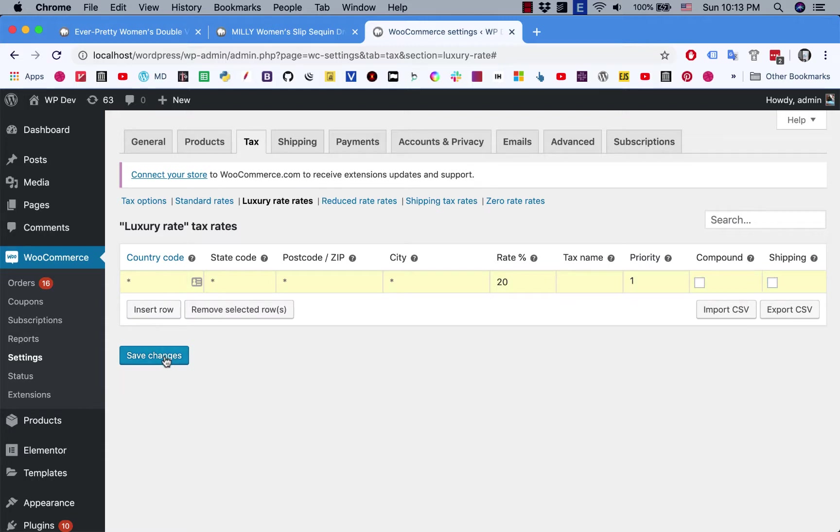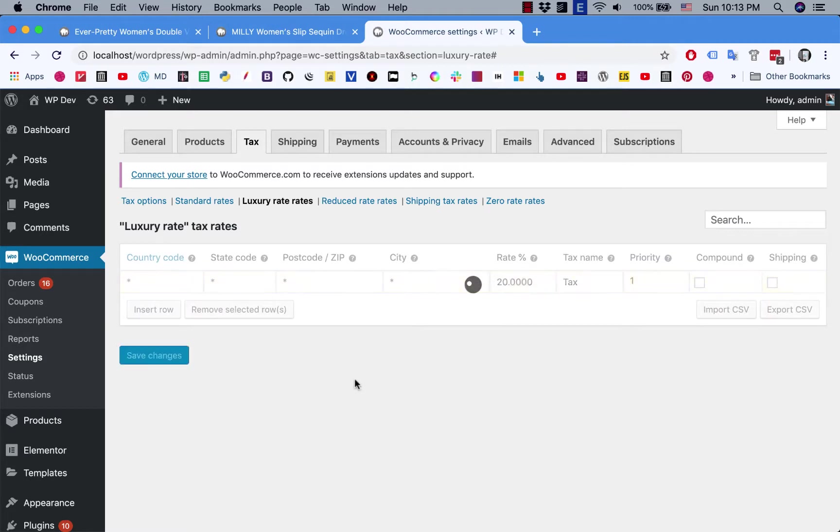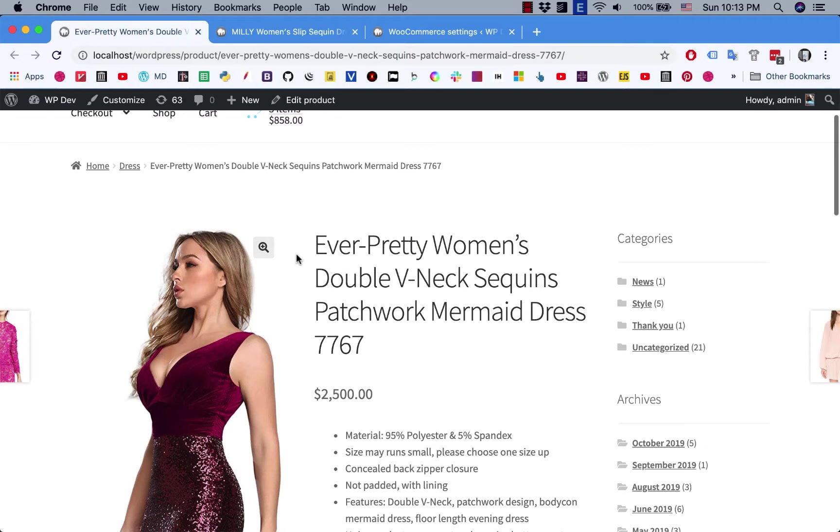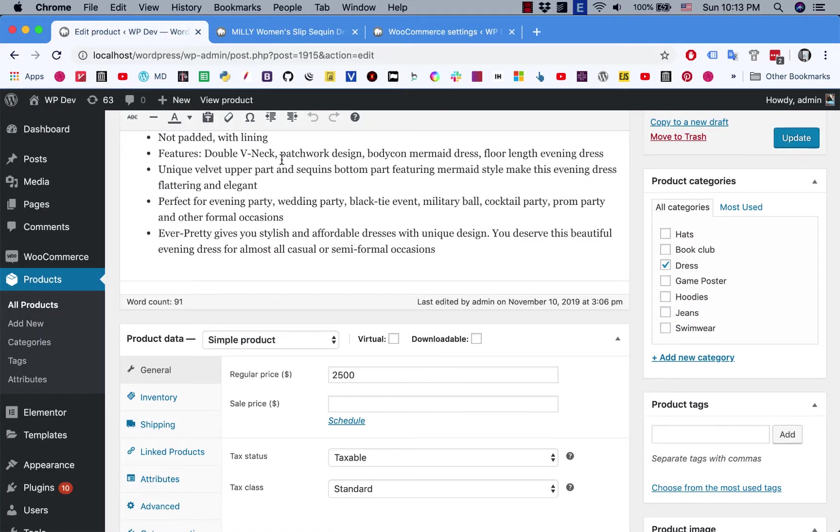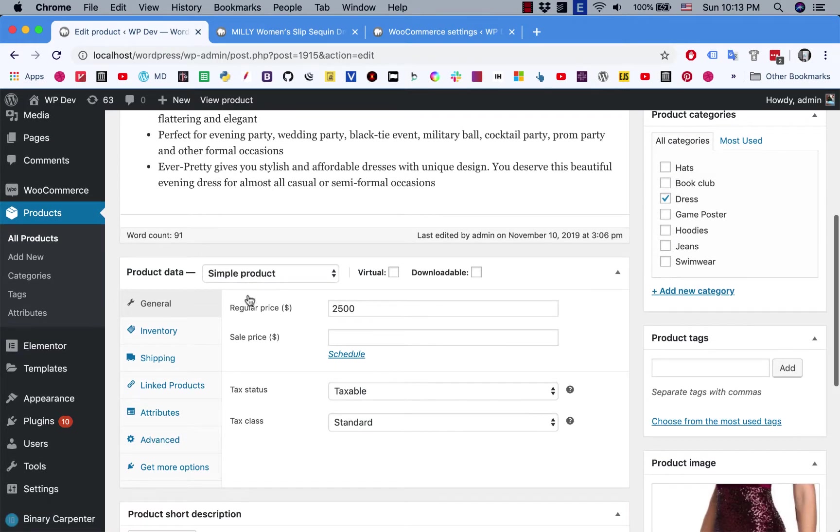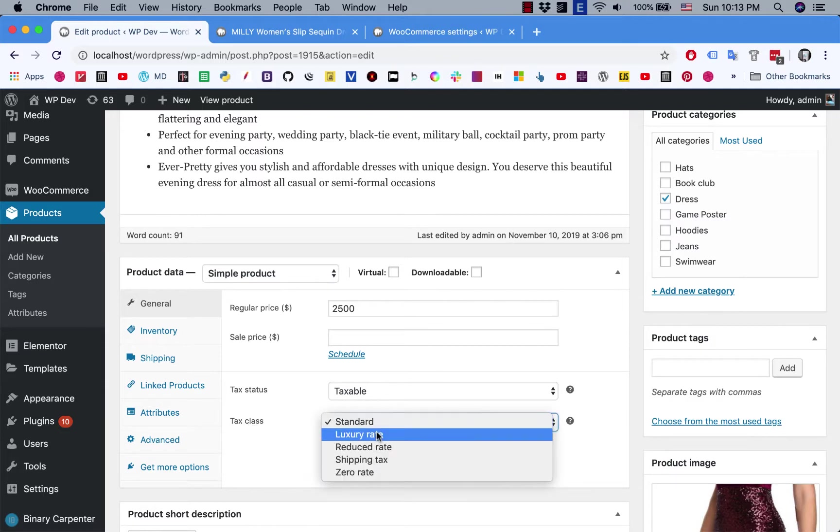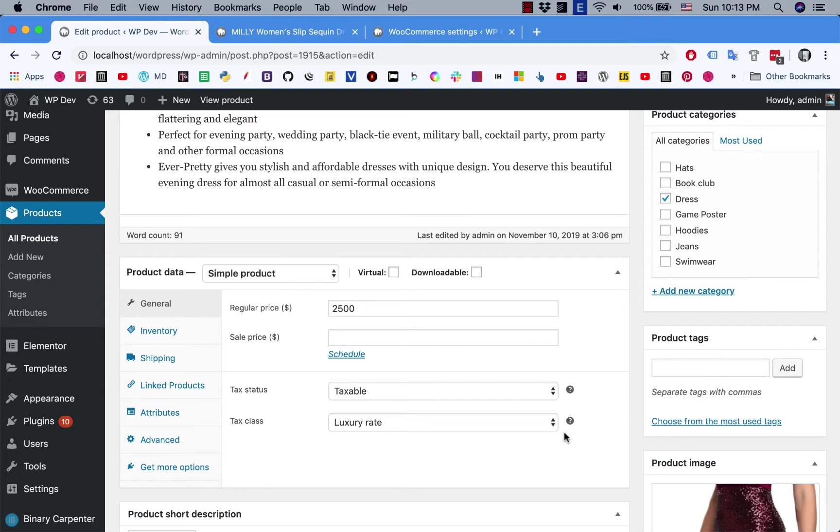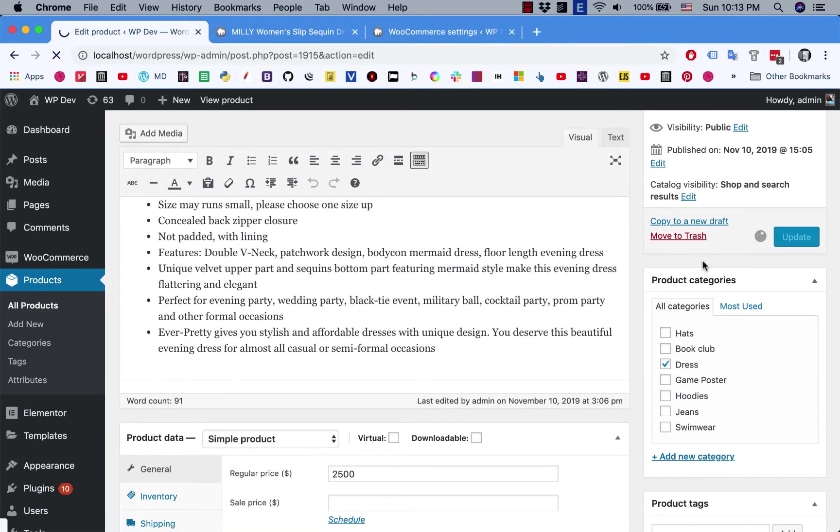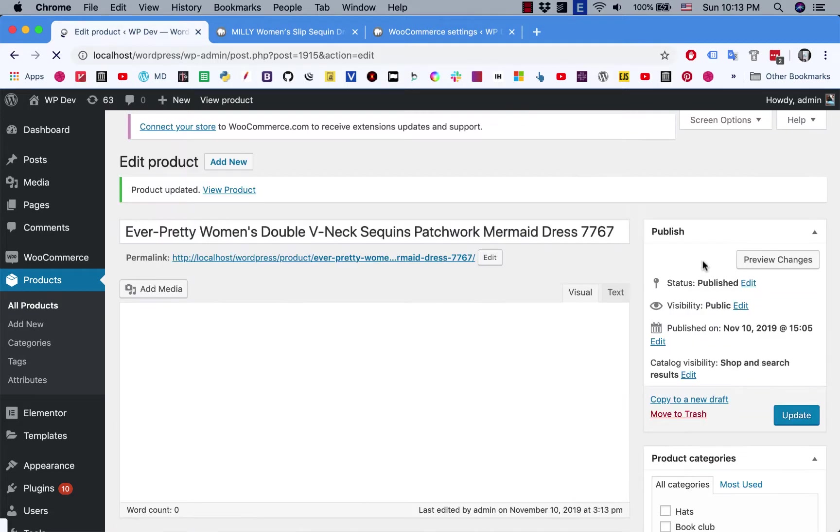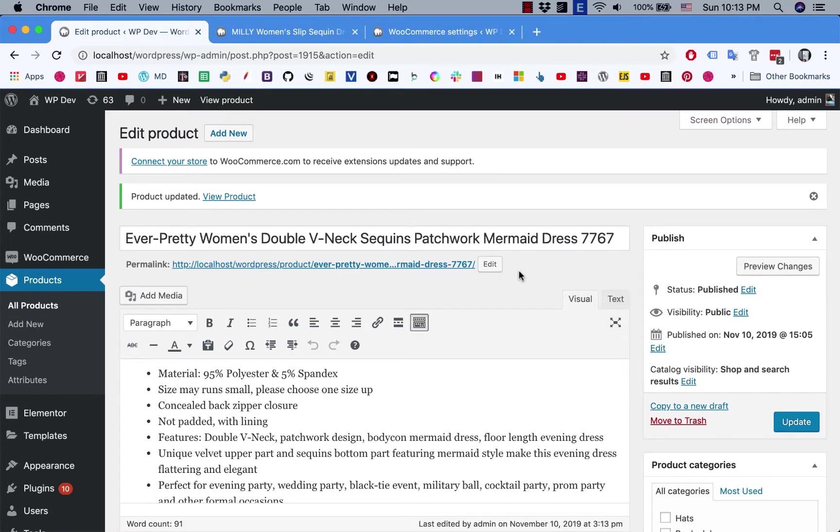We are not done yet. Now go to the expensive product and edit the product. Scroll down and you can see that in the general tab here, tax status should be taxable and tax class, make sure you select luxury rate. Now click on update and we are done. Now this product will have 20% tax rate.